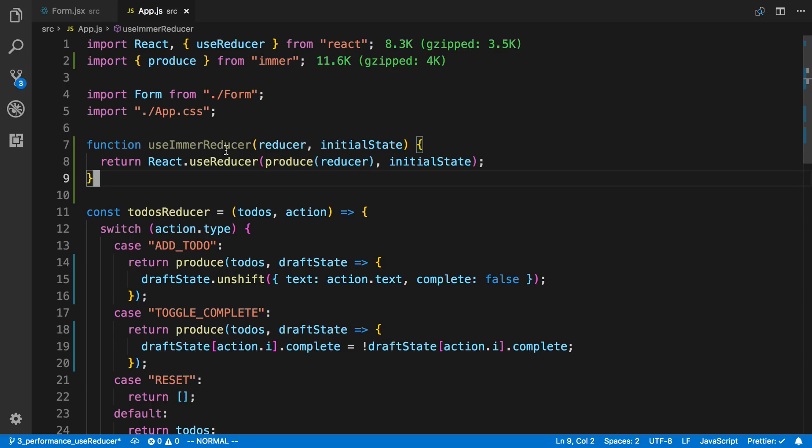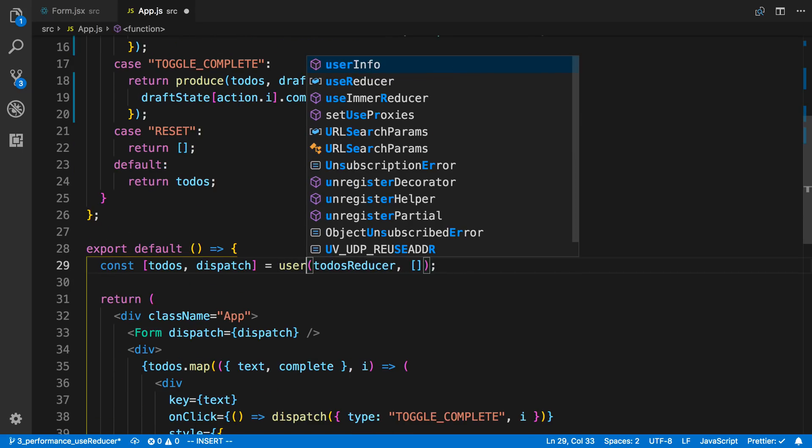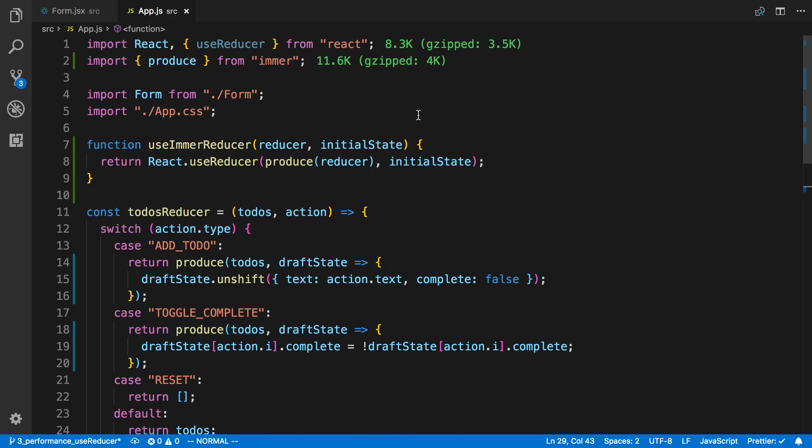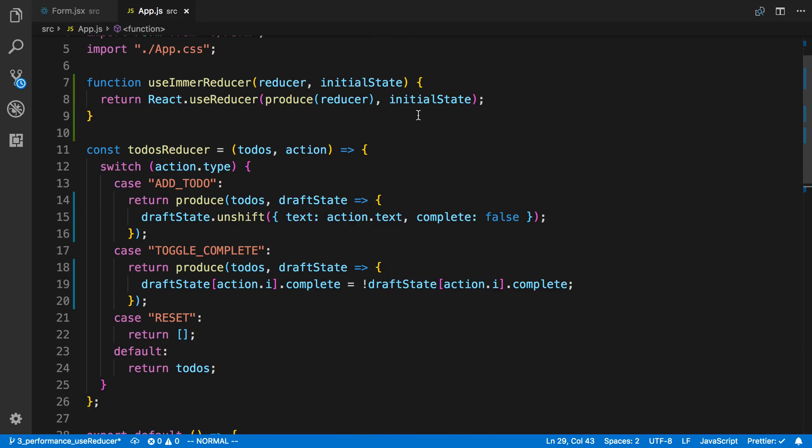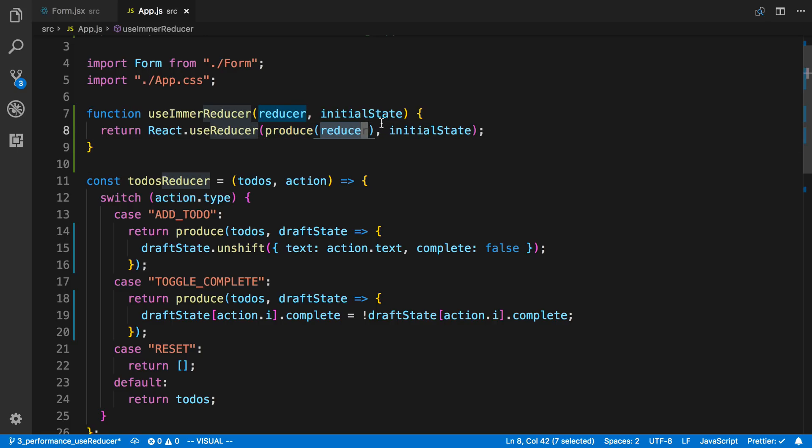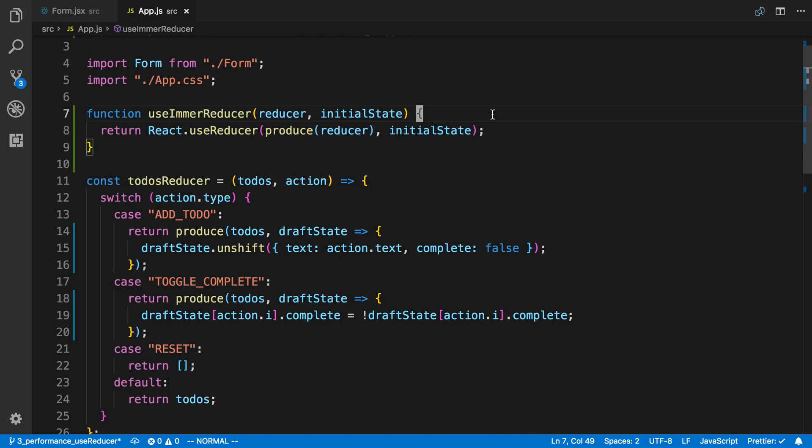So here is use Immer reducer. And basically this just replaces the use reducer. So I'm going to say use Immer reducer. And now what that's going to do is here it's making a curry of the reducer. So it's currying and then it's just passing that to the reducer. So what this gets us is this code might be a little weird if you're not familiar with how Immer works and how just calling produce like that works.